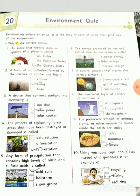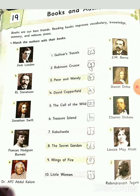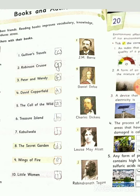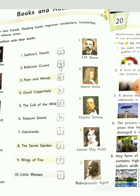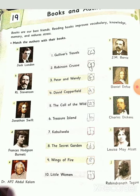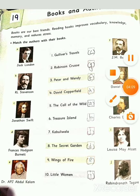In this lesson at the top, information about the environment is given: 'Environment affects all of us. It is the duty of each of us to take good care of our environment.' Learn both of these well. Please fill in your books, read them, and learn it also. Thank you and have a nice day.